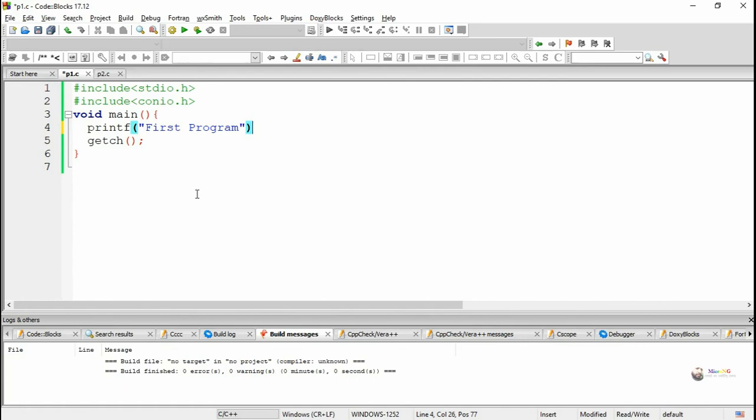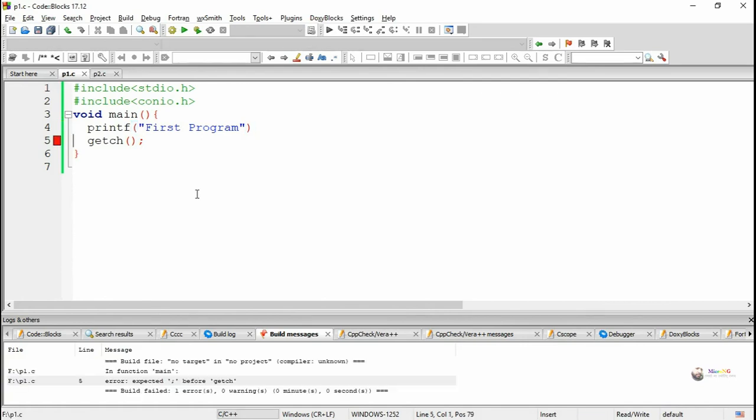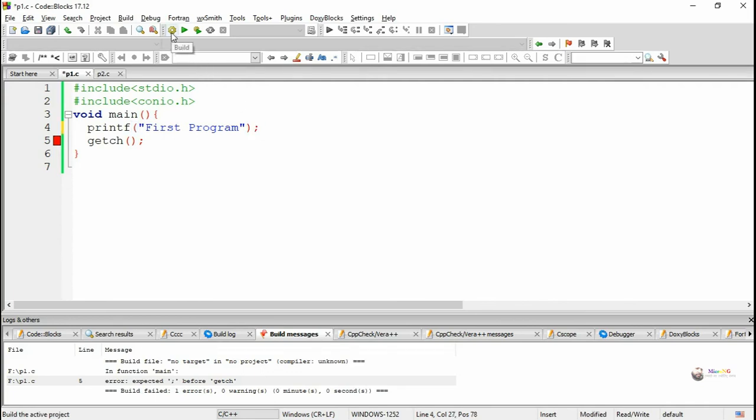You will be able to see the errors which are coming in the program. For example, in this program we have missed the semicolon, so it's showing the error. To display that error window, you have to click on View Logs.